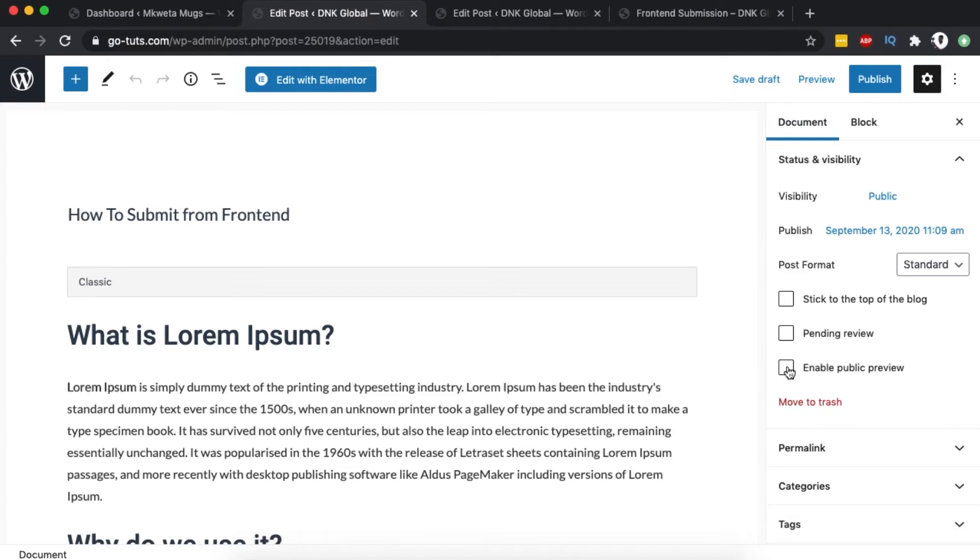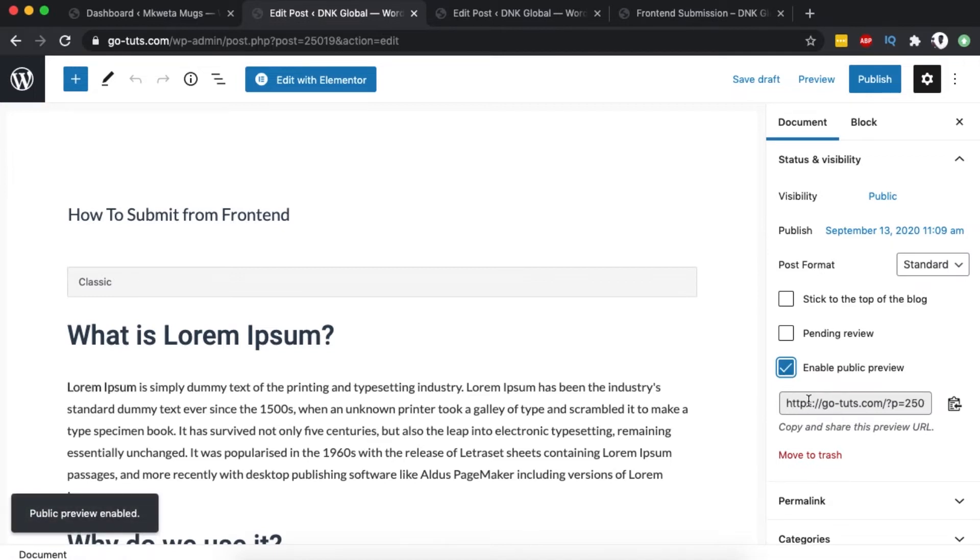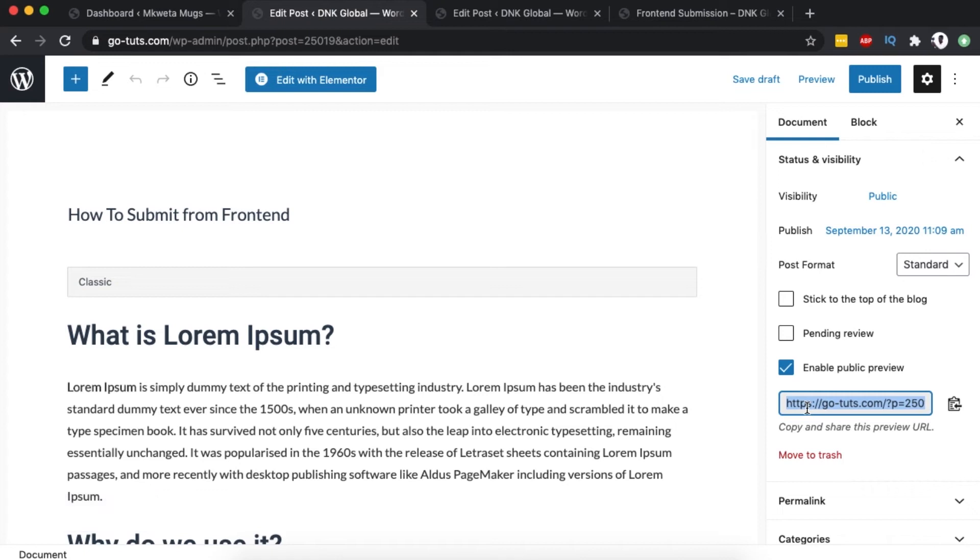When you click and enable it, you're automatically provided with a link that you can copy and share with anyone you want to have access to that blog post before it's published. I'm going to copy that link and open up Safari. I'm going to paste the link here - remember, I'm not logged into the website.